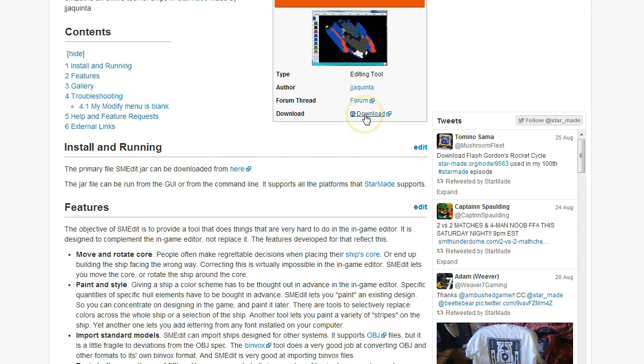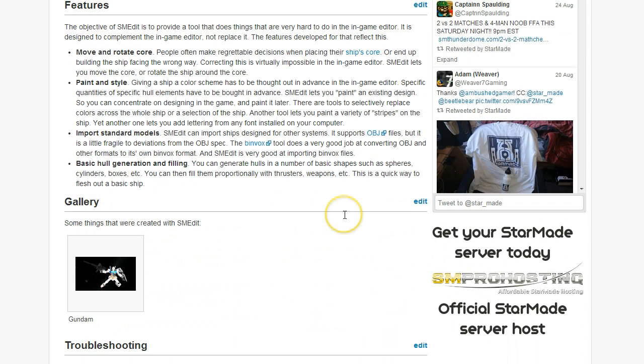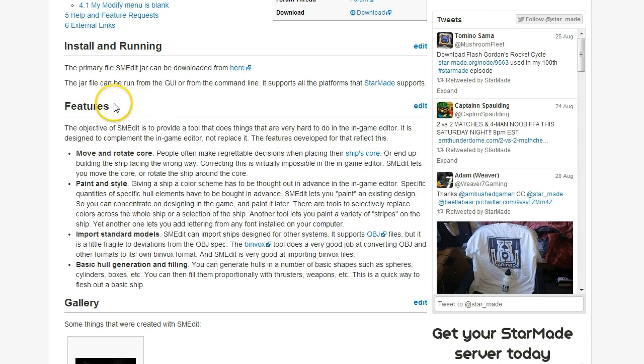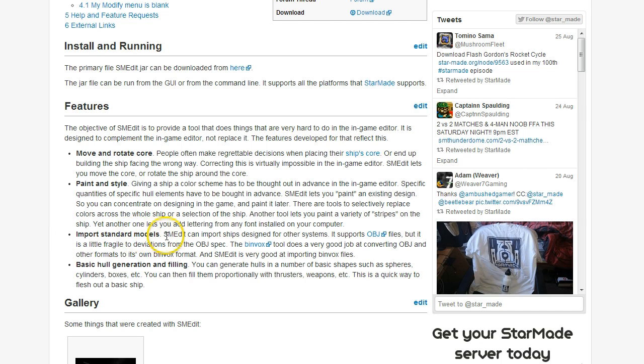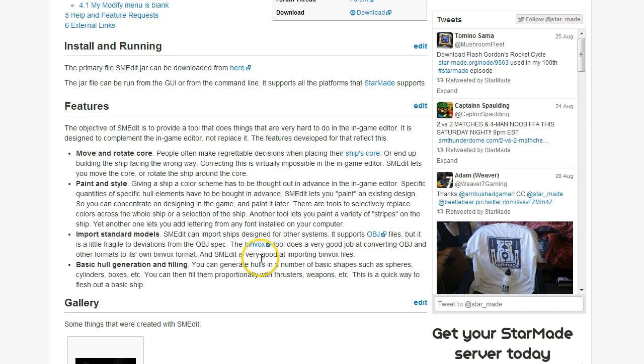The features of SMEdit: you can move and rotate the core, which will be covered in a following tutorial. Paint and style, which we will cover briefly, but there will be another tutorial on that as well. Importing standard models, of course, I've actually shown the output of this in previous videos.